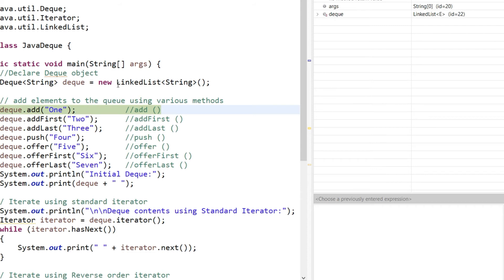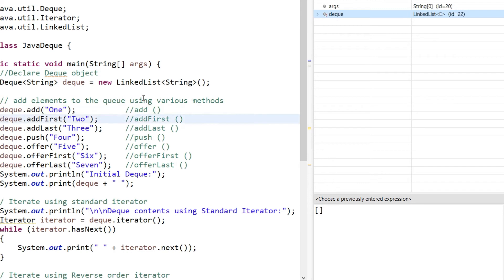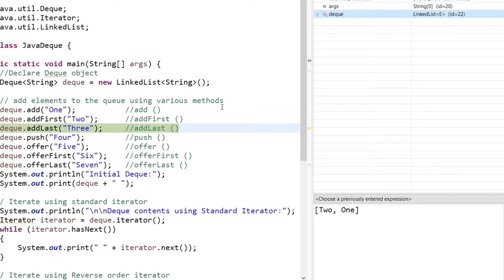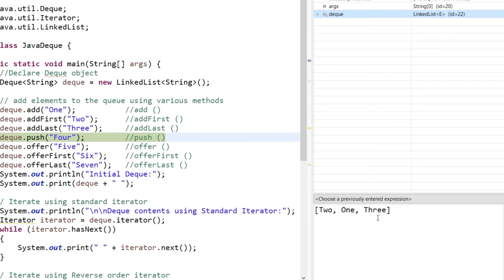First, a LinkedList that can hold strings is created. Calling deque.add adds one element into the Deque — the Deque was initially empty and now one element is added. Then addFirst adds an element at the front. After pressing F6 you can see two elements added at the front — this is the front and this is the rear. Then addLast adds an element at the end. Three gets added after one.